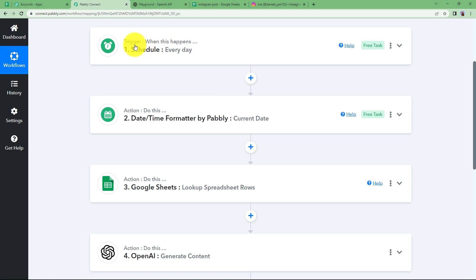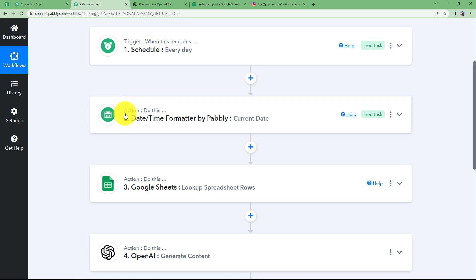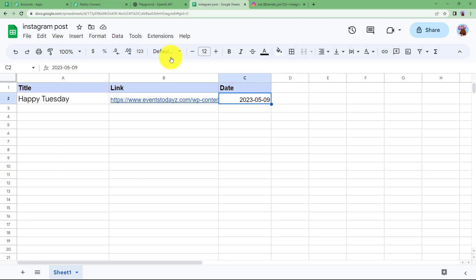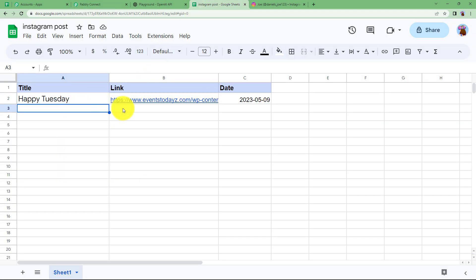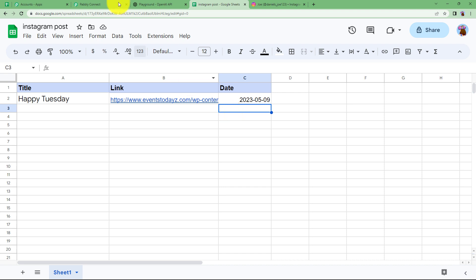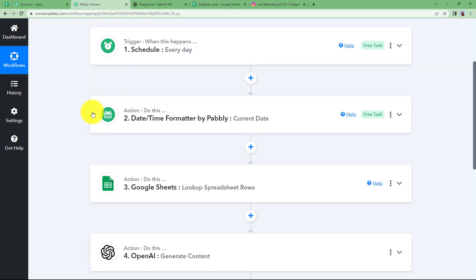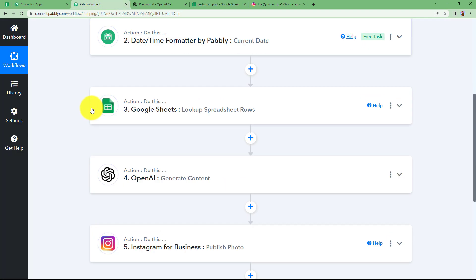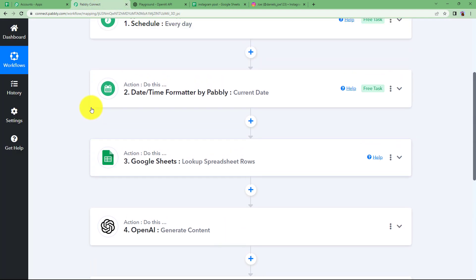Because of Schedule by Pably, we can ensure daily posting on Instagram. The current date is fetched automatically, and the Google Sheet must be maintained with the title and image link along with the date when you want it posted. This was the whole workflow. I hope this helped.